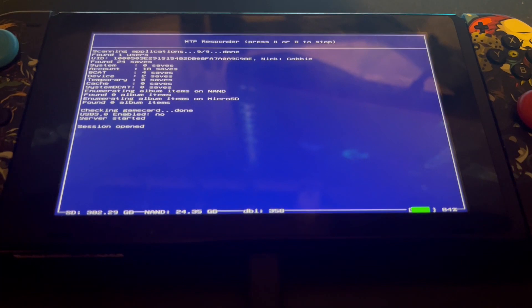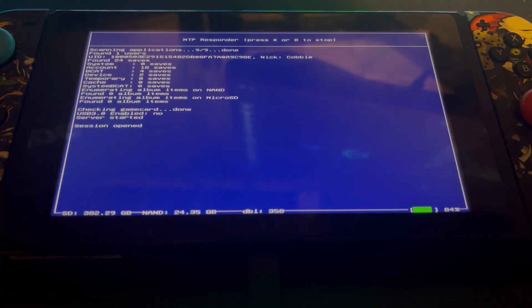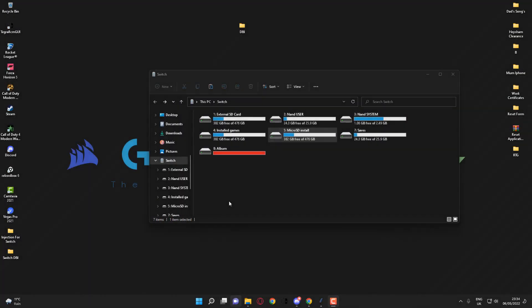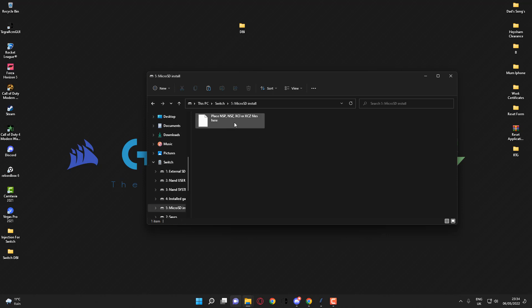I'll switch back to the computer now and show you what we have on the PC. Once we're back over on the computer, you should see something like this with your Switch mounted to the computer via MTP. What you can do now is simply go into microSD Install and you will see this here.